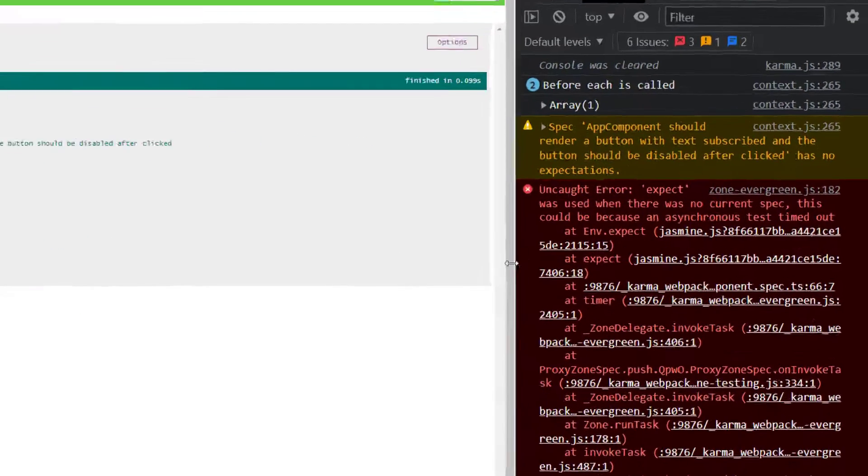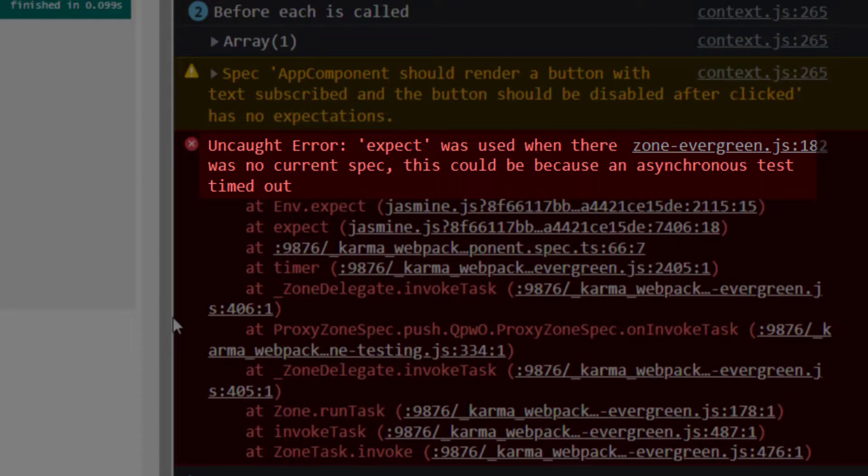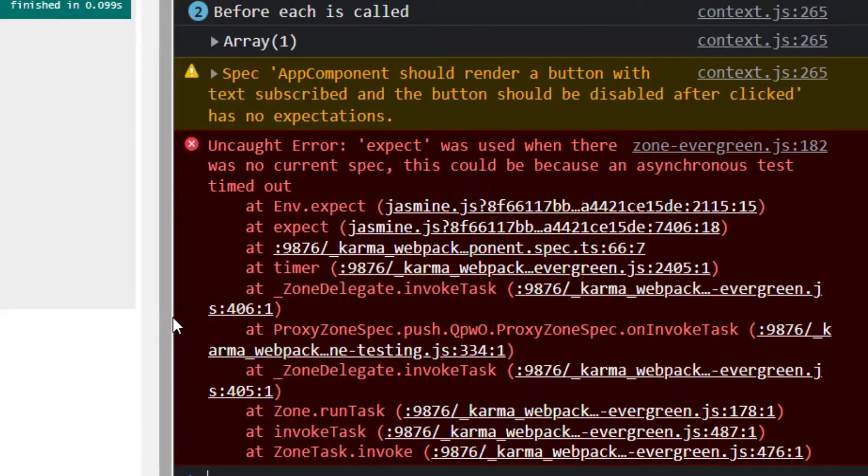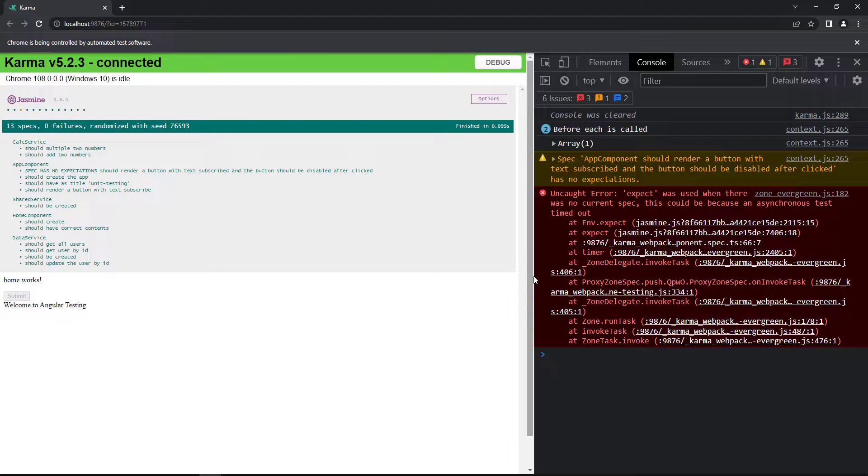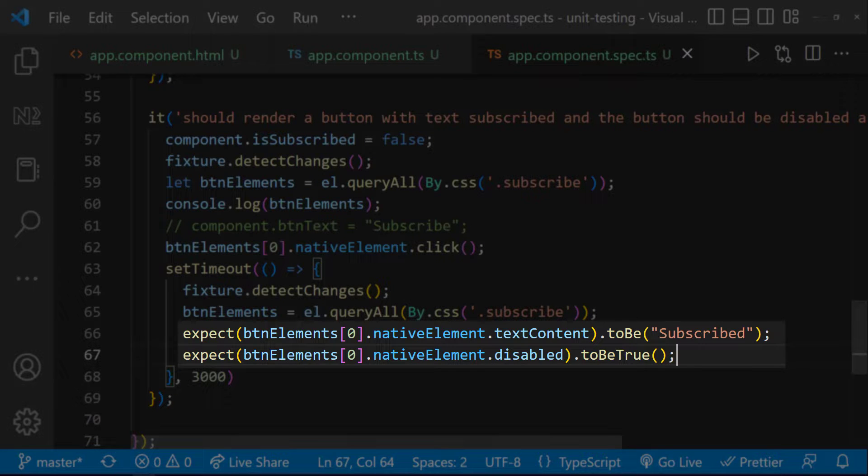Let me explain. If you inspect, we can see an error: expect was used when there was no current spec. That means this expect code was executed after our test runner has completed the execution.